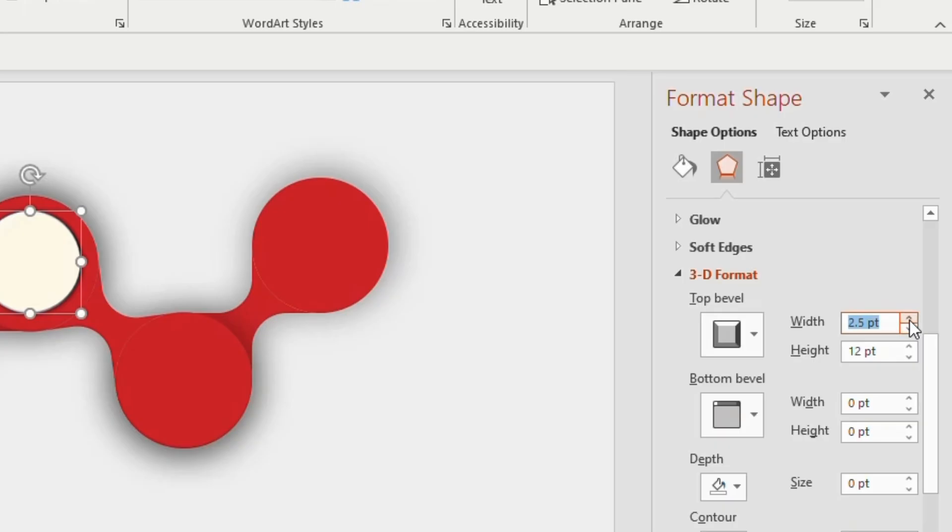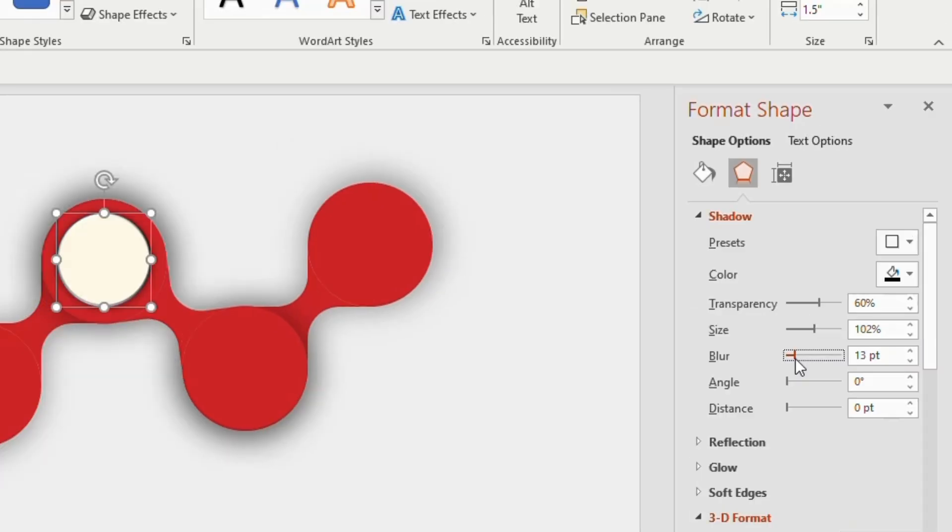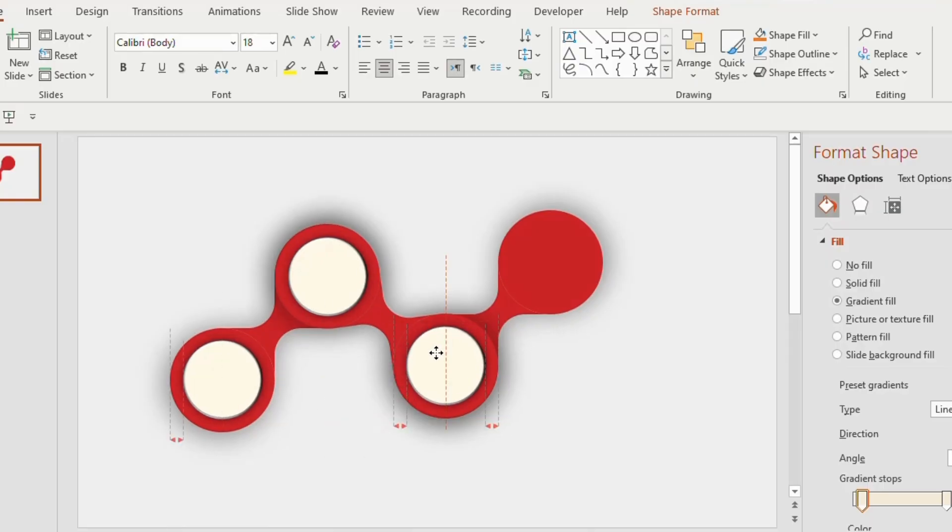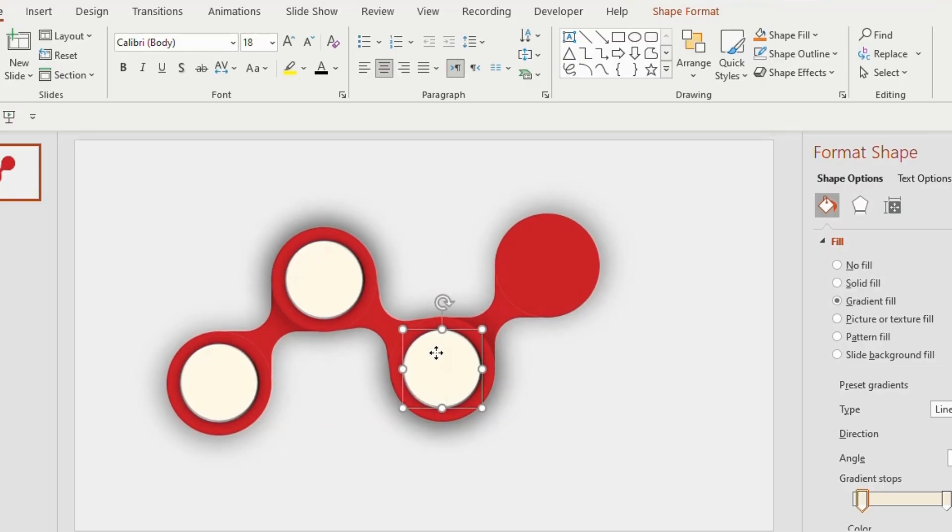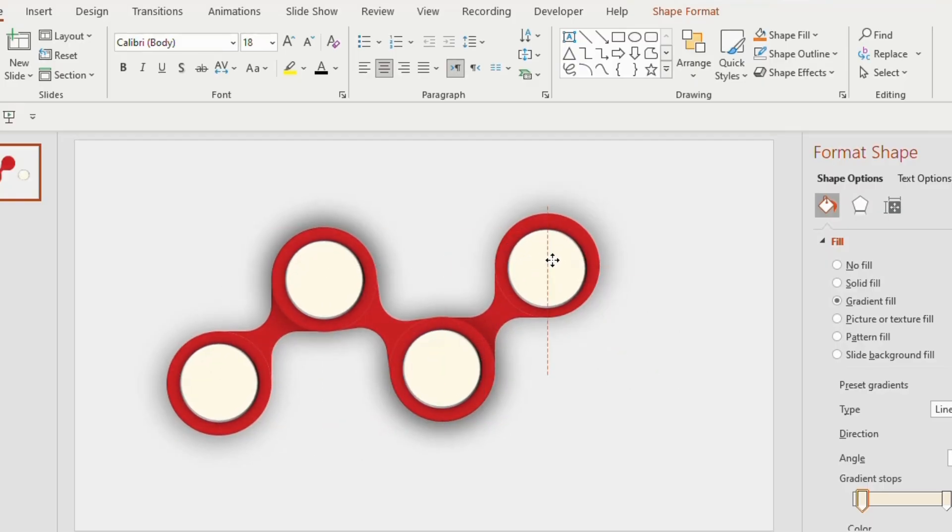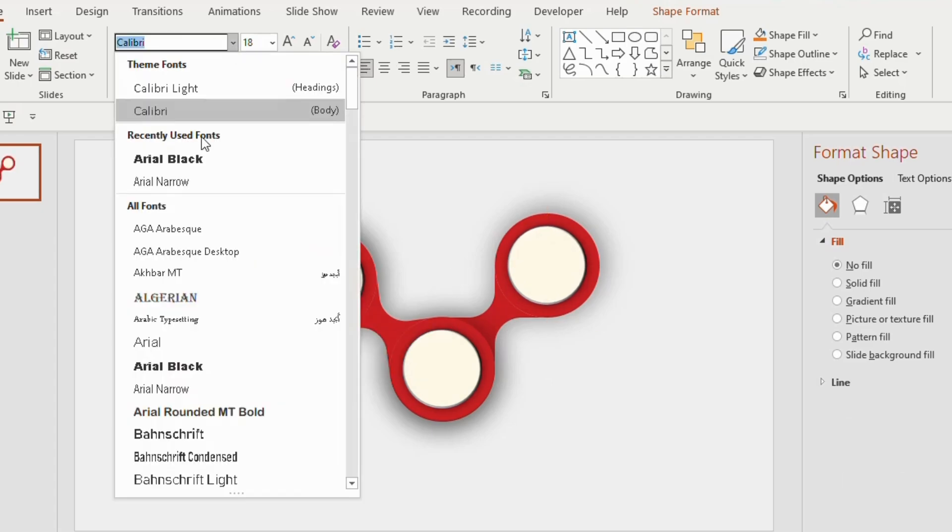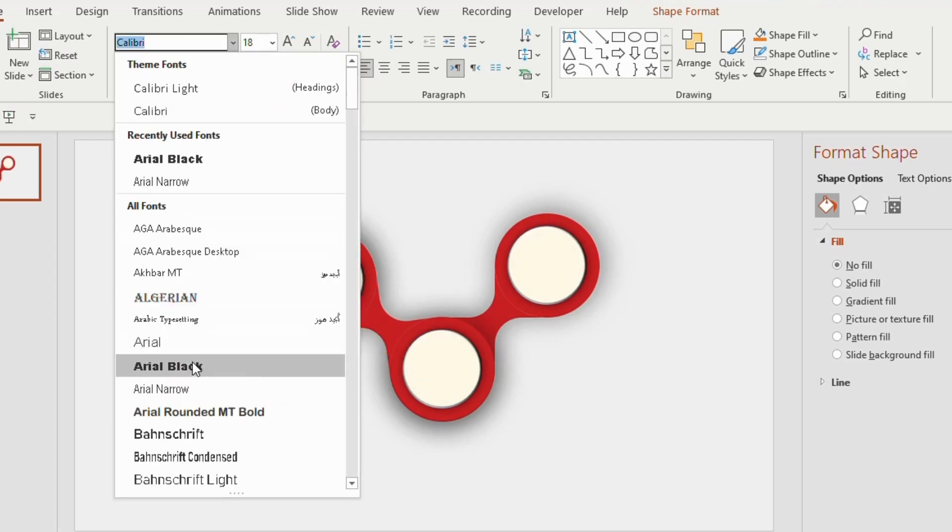Duplicate the shapes 3 times and insert on the remaining ones. Now draw a text box, type 01, make it bold, choose Arial black and font size 36. Duplicate 3 times and change the number to 2, 3 and 4.